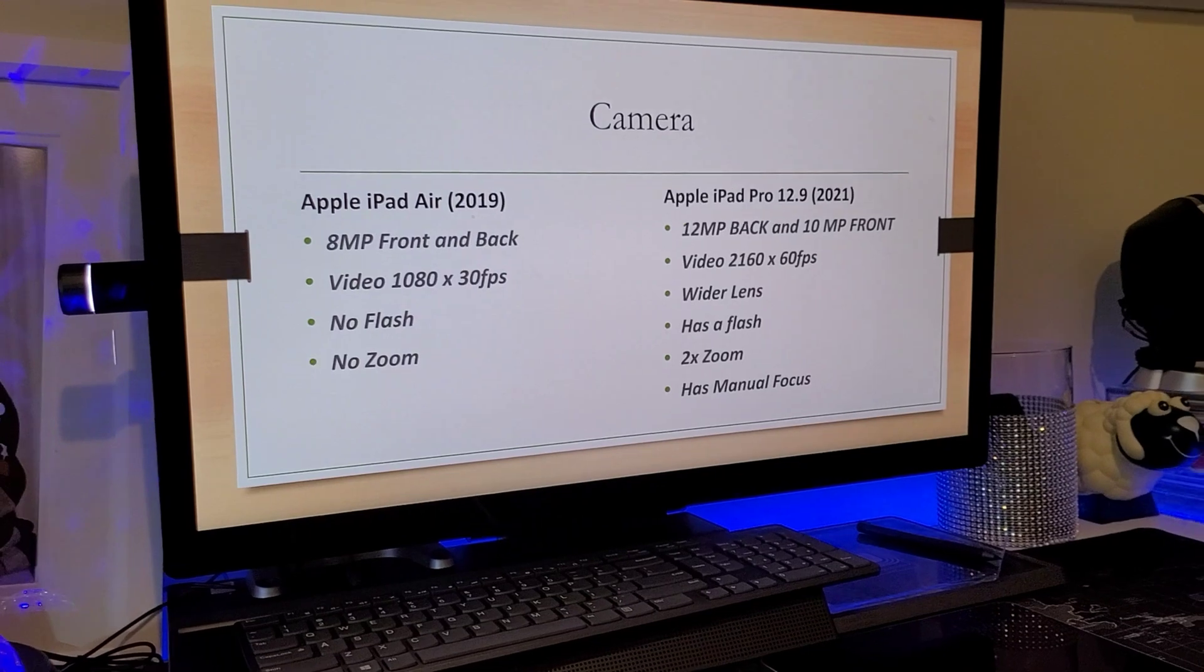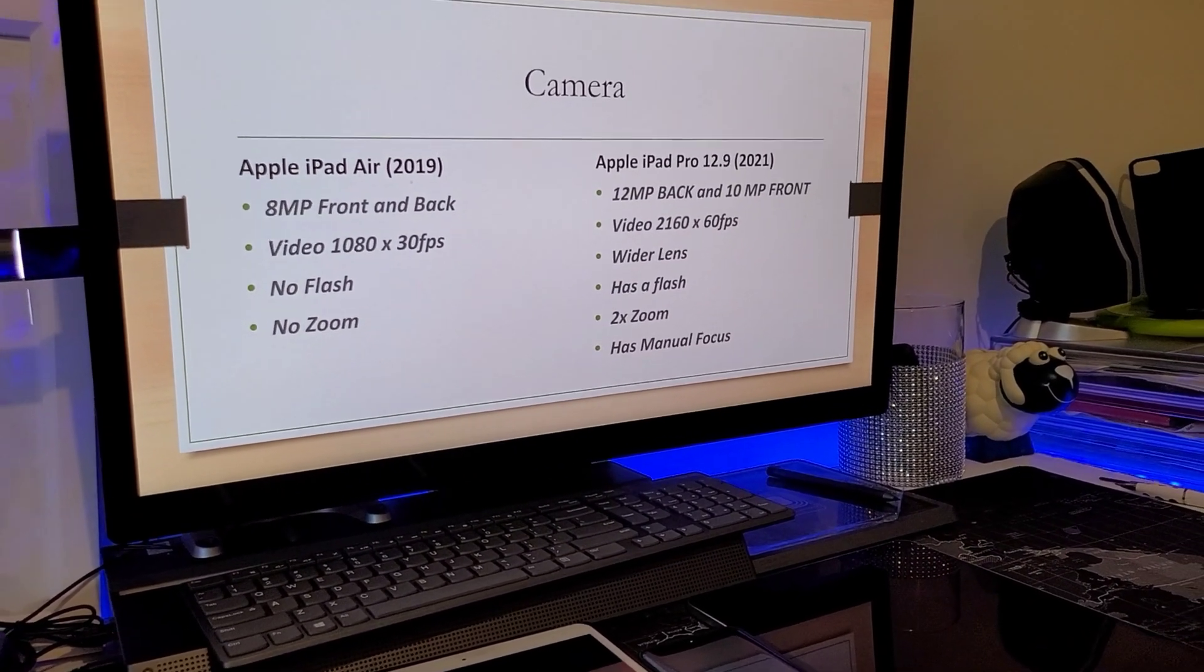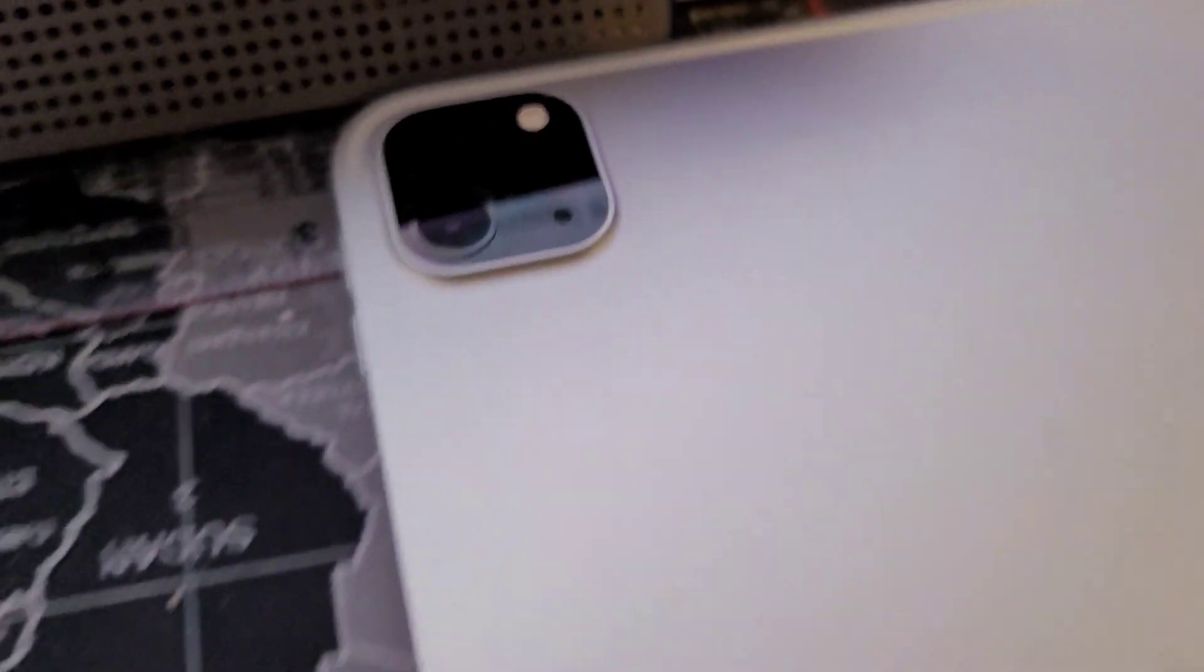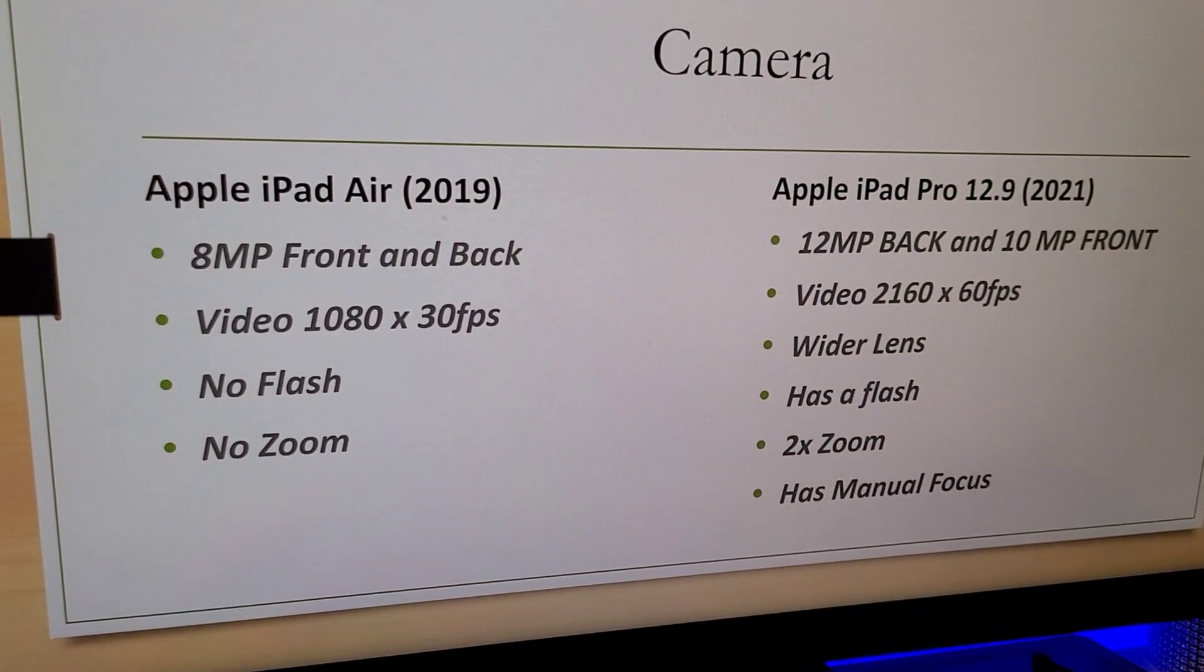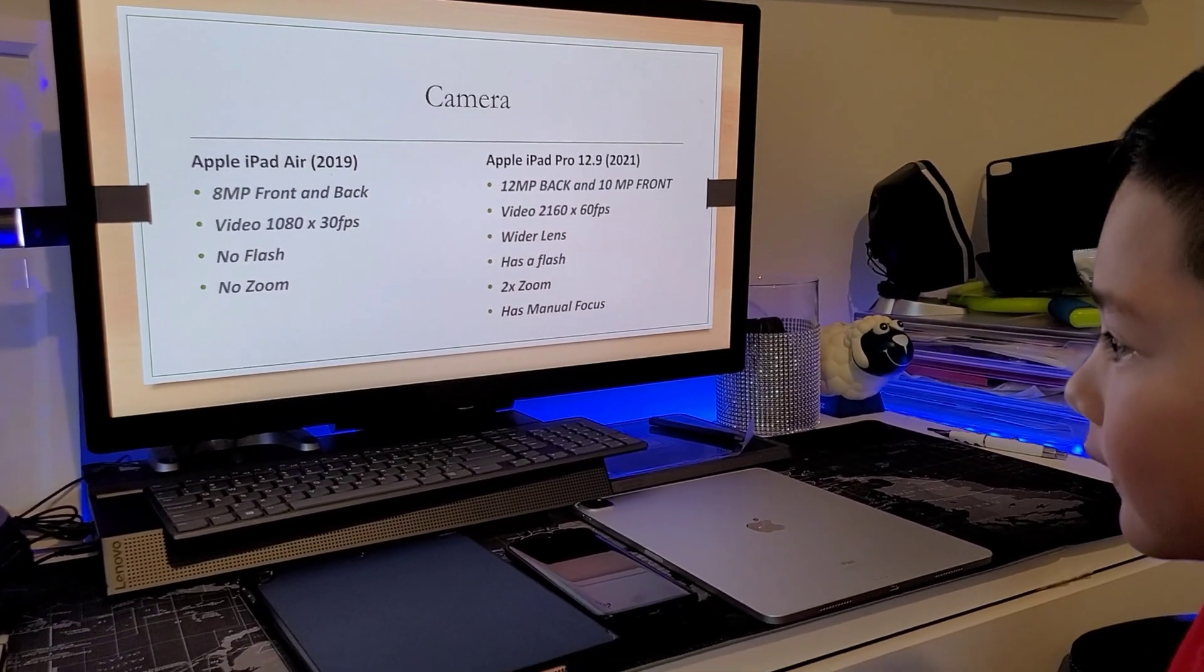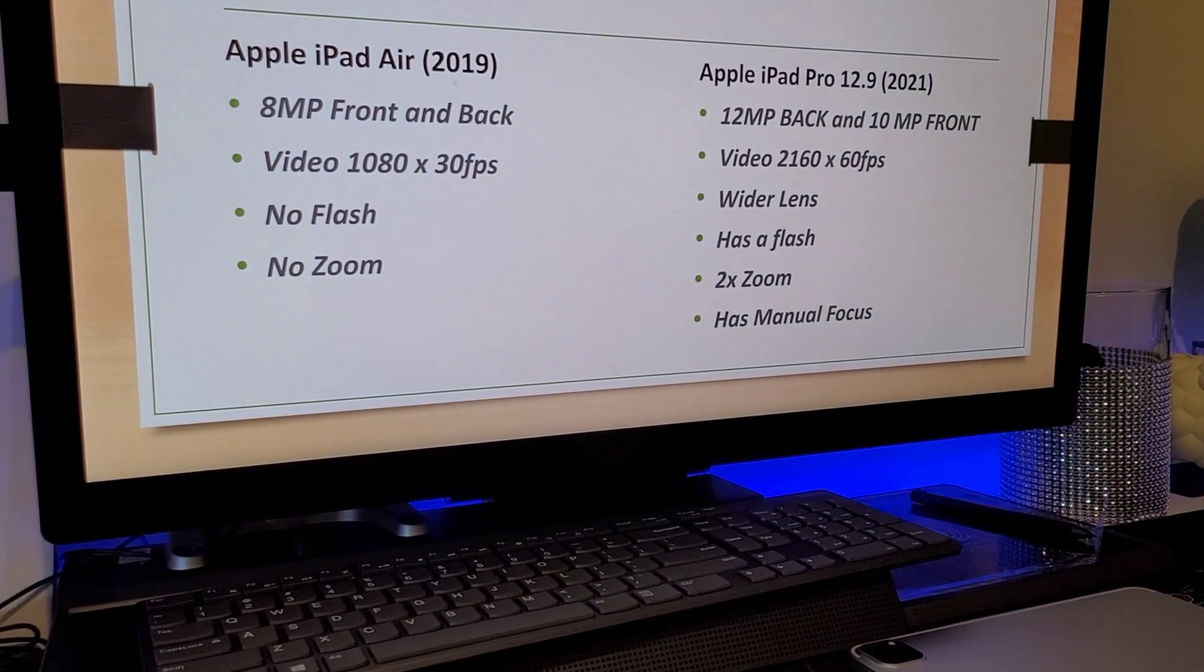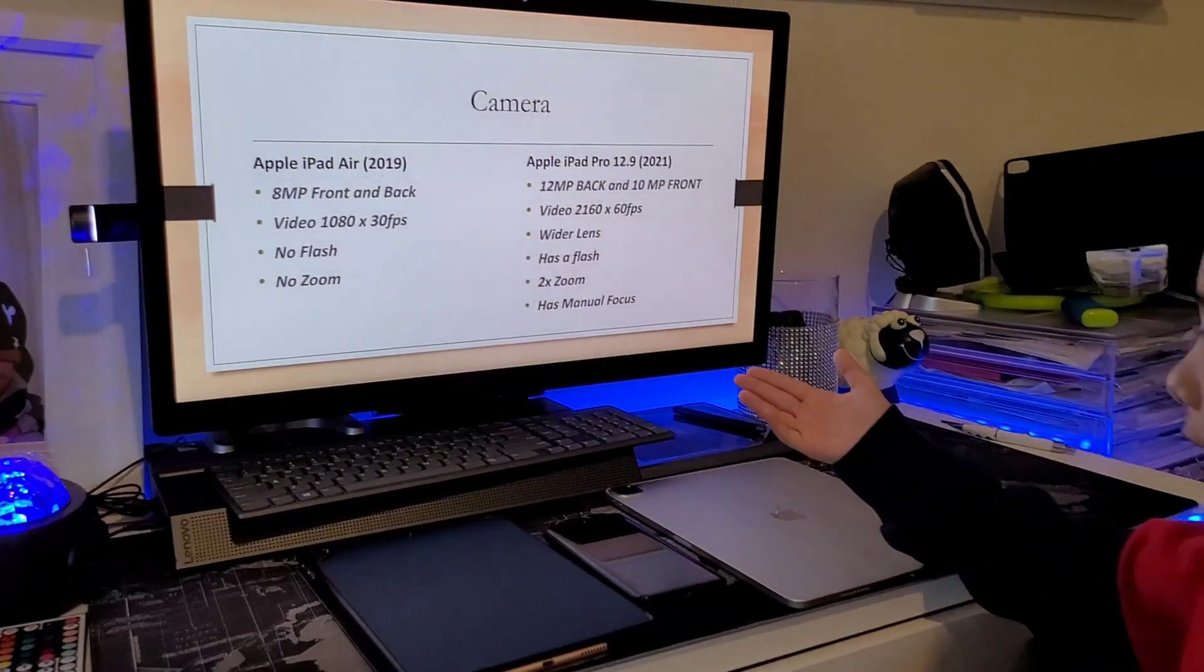So the camera is 8 megapixels front and back for the iPad Air. And the iPad Pro is the 12 megapixels for the back and the 10 megapixels for the front. And the video performance is 1080p x 30 fps for the iPad Air. And the iPad Pro is the 2160p x 60 fps. And the iPad Pro has a flash and the iPad Air doesn't have a flash and it has a zoom for the iPad Pro. And the iPad Air has no zoom. The iPad Pro has a manual focus.